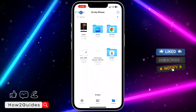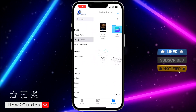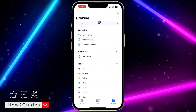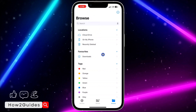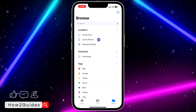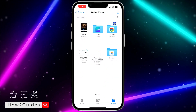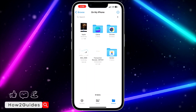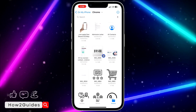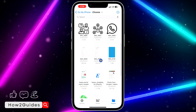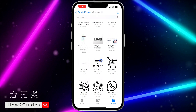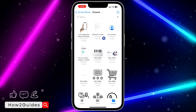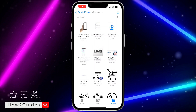Click on anything at the top left corner to get to the menu. Once you get to this menu, click on 'On My iPhone' and you're going to see Chrome. Click on Chrome and you are going to see all the files that you have downloaded on Chrome.